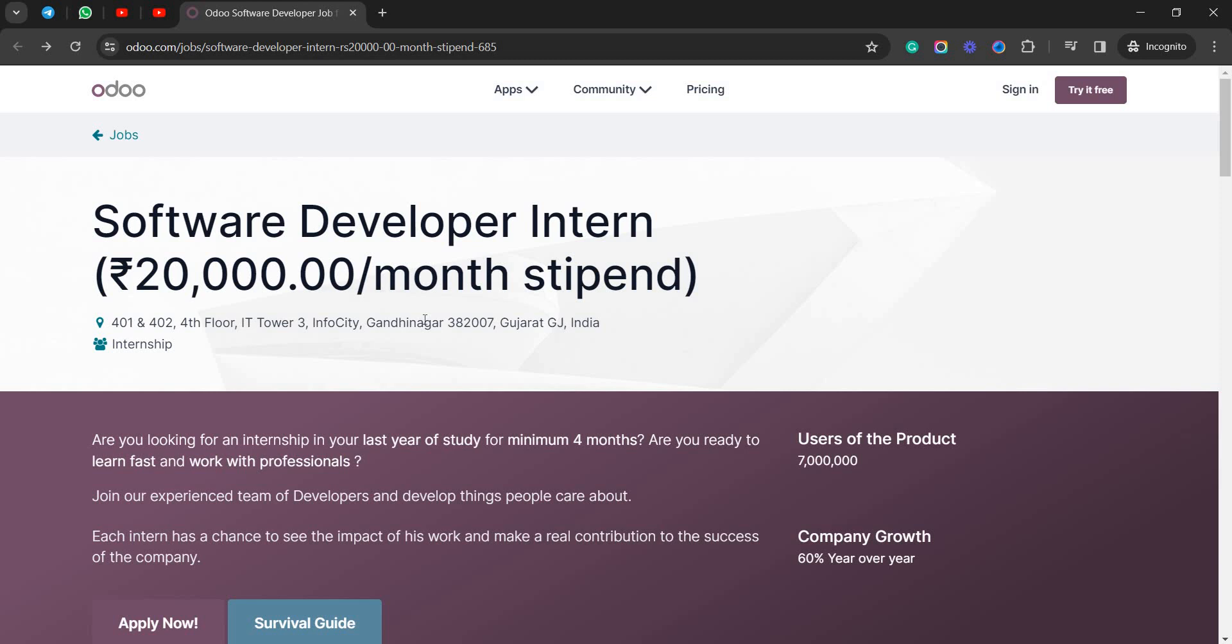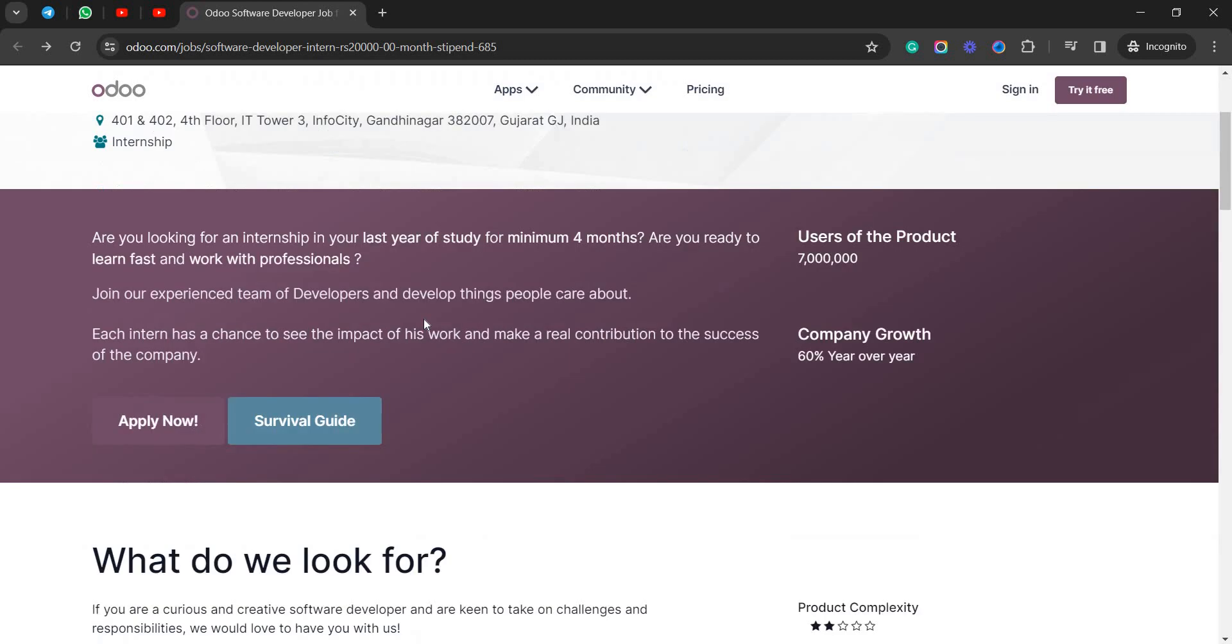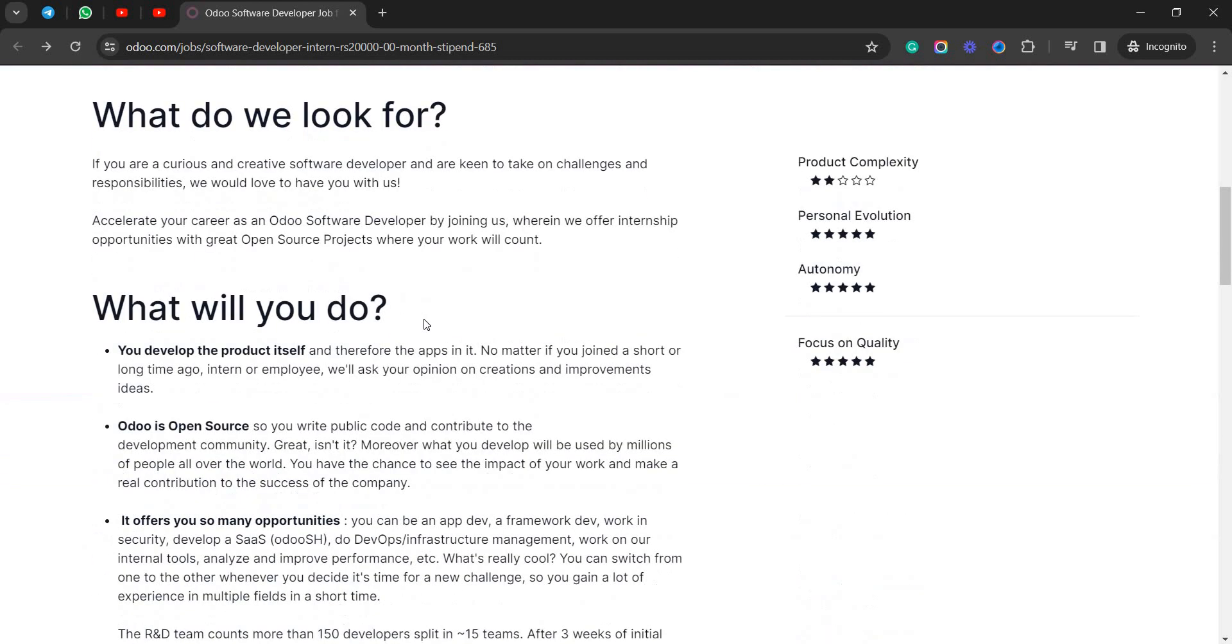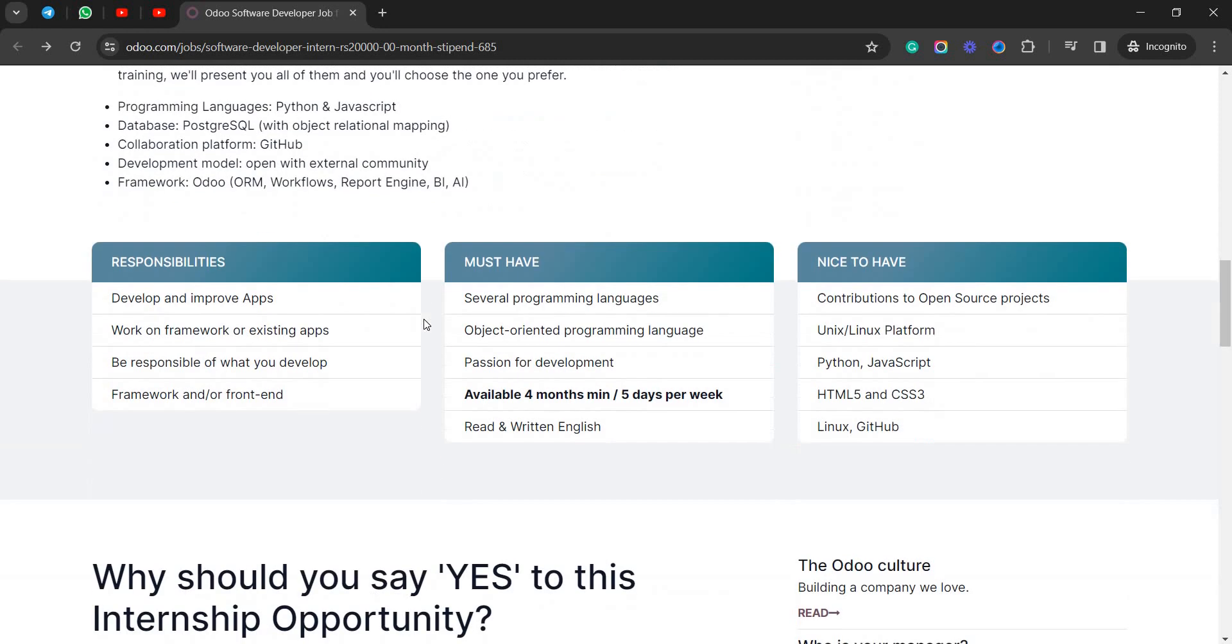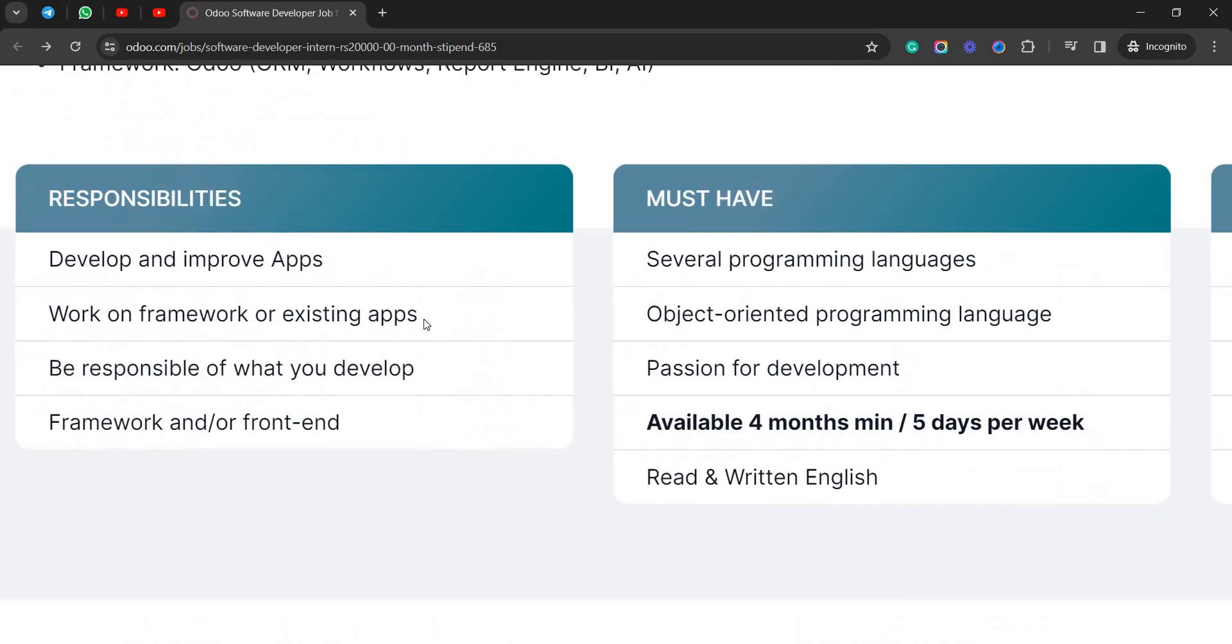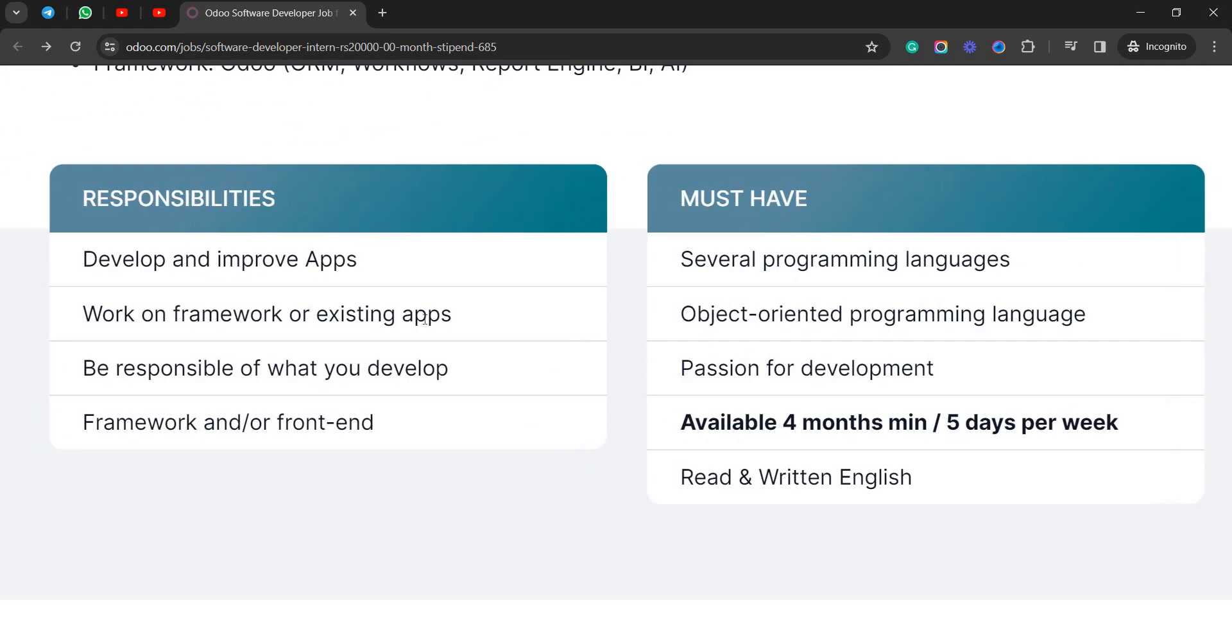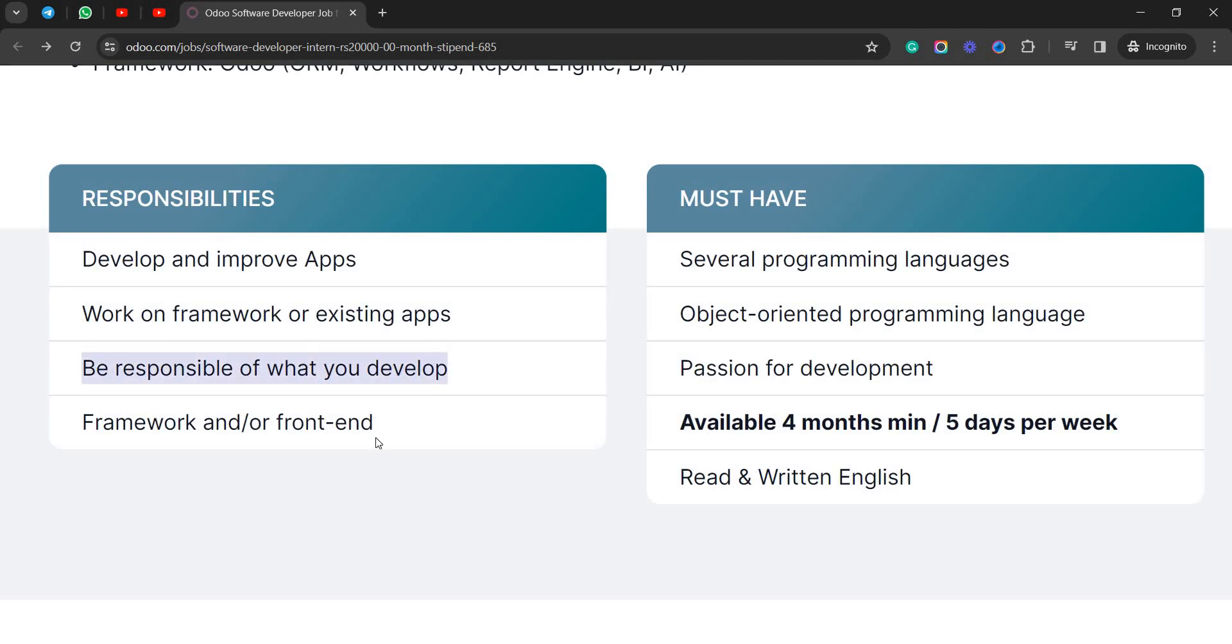So come to the responsibilities. Here you see: develop and improve applications, work on frameworks or existing applications, be responsible for what you develop, and framework or front-end development. So these are the things you'll be doing there.